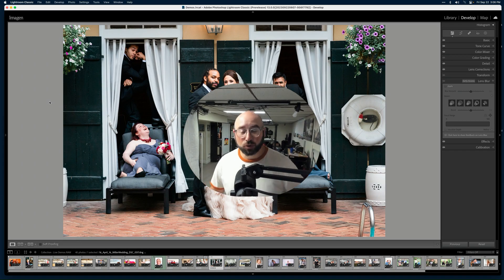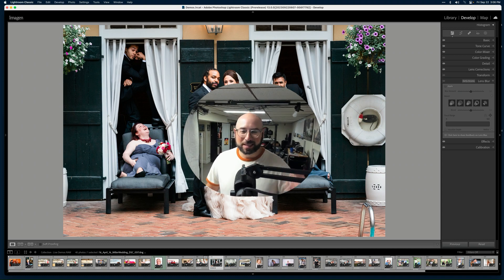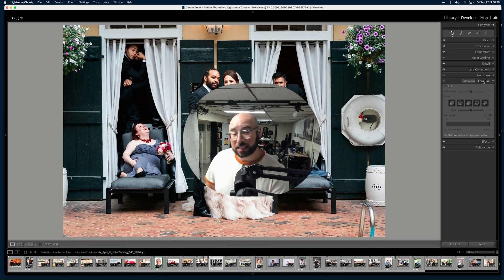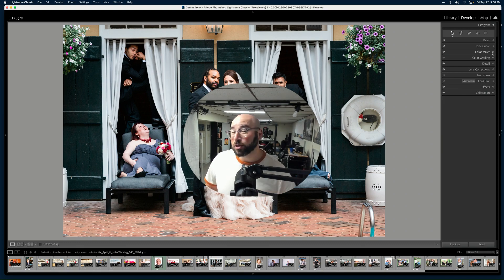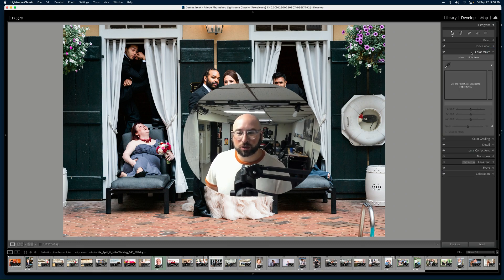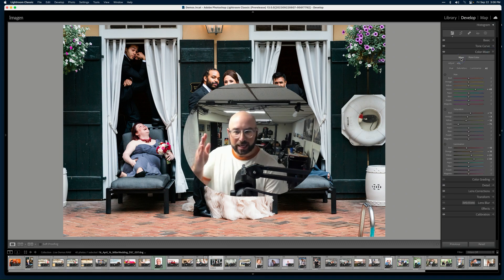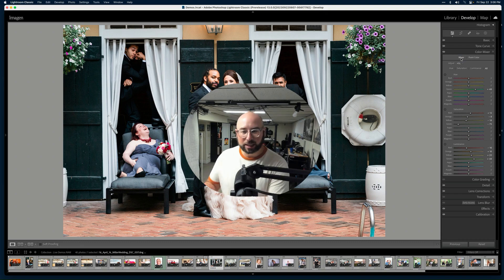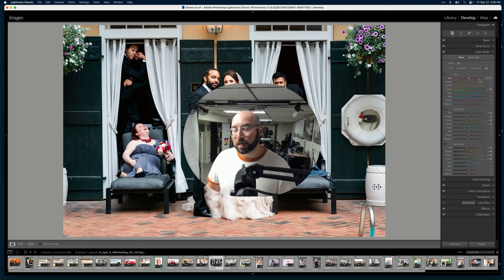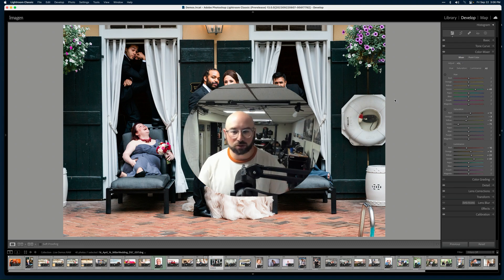I've got another new Lightroom Classic feature to share — a pretty cool one. In a previous video I shared about lens blur in Lightroom Classic, which is fantastic. This new one is a new color mixer tool. You're probably used to HSL — the ability to adjust the hue, saturation, and luminance of your colors: reds, oranges, yellows, greens, aqua, blue, purple, magenta overall.